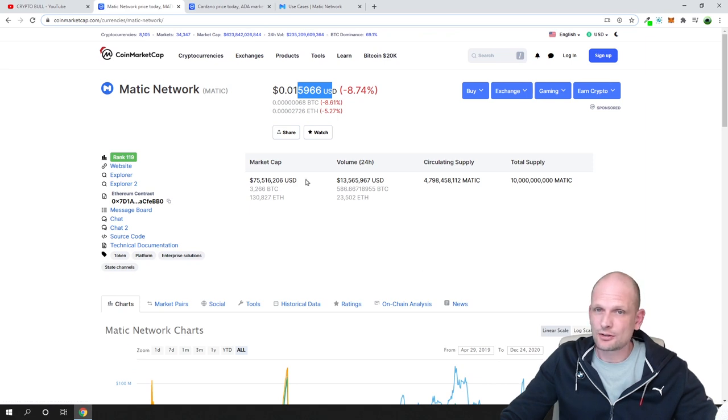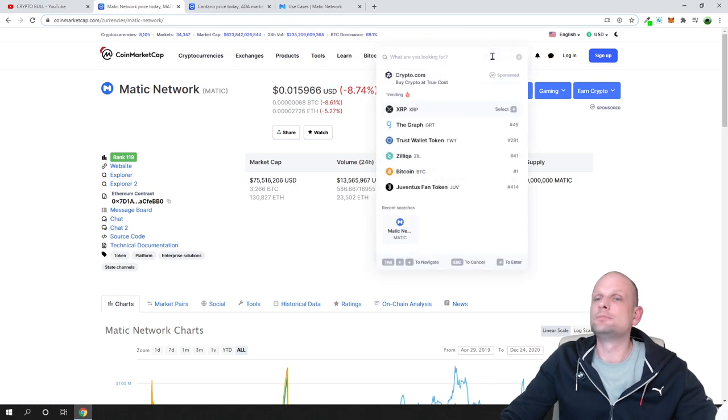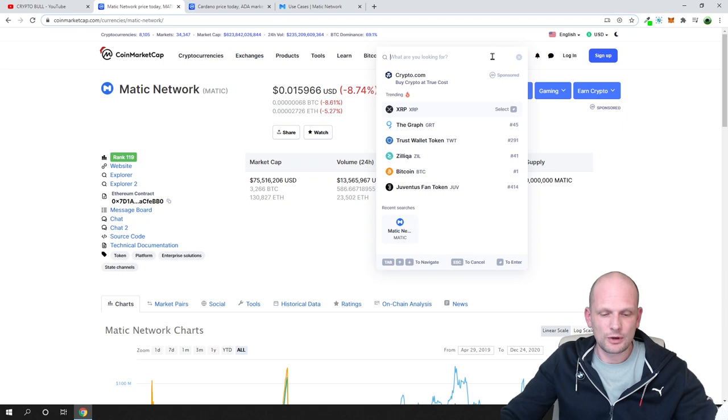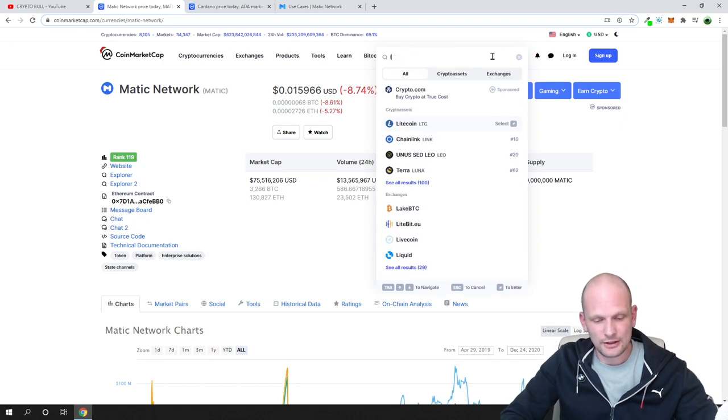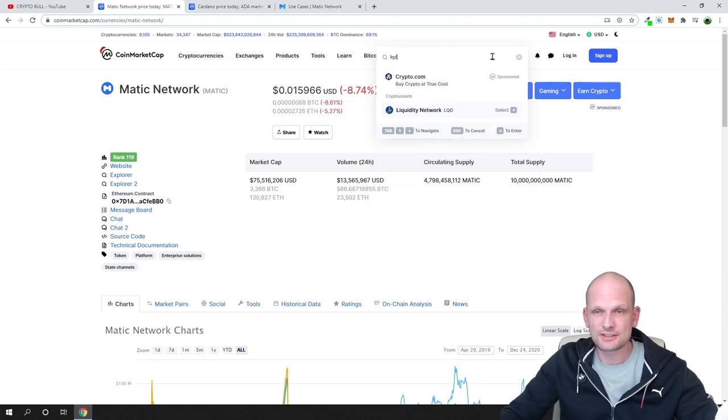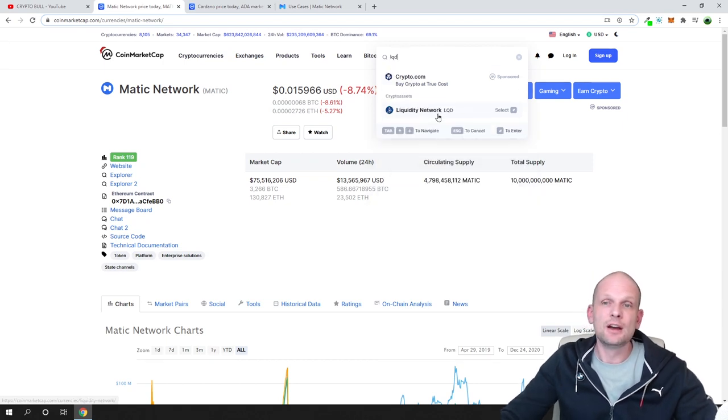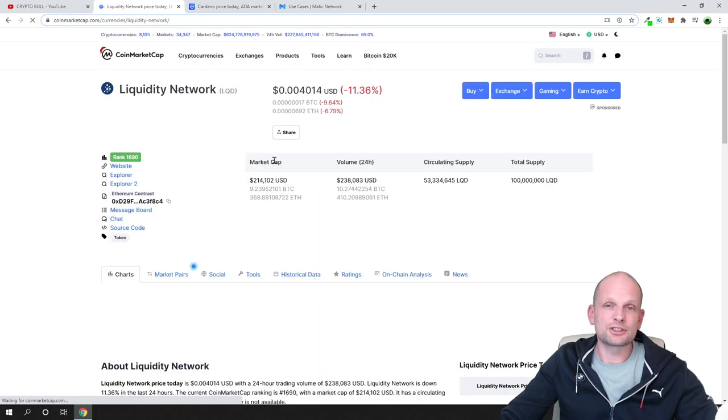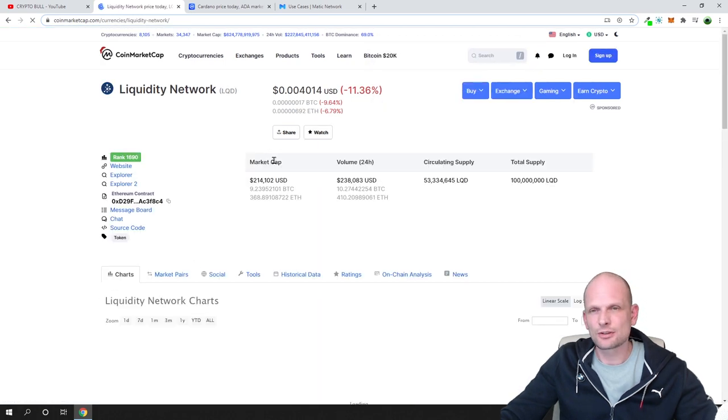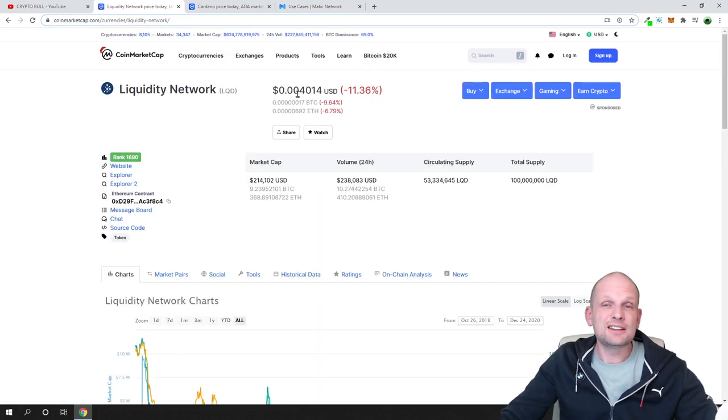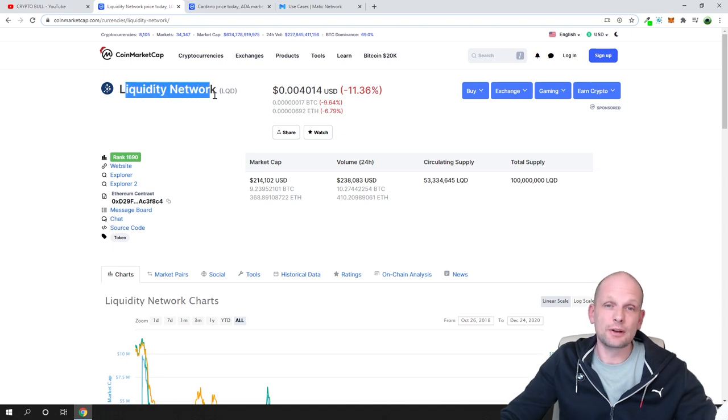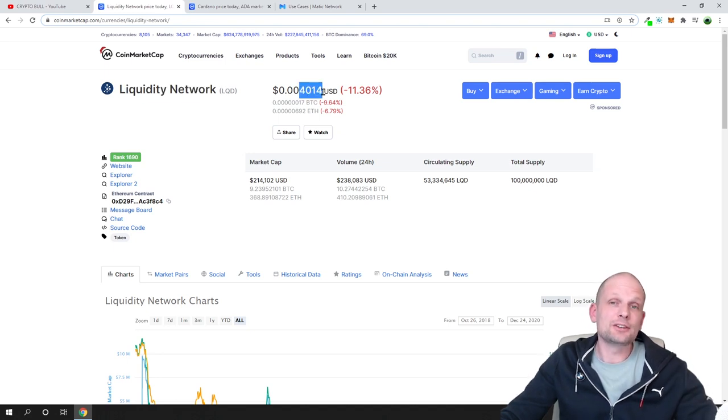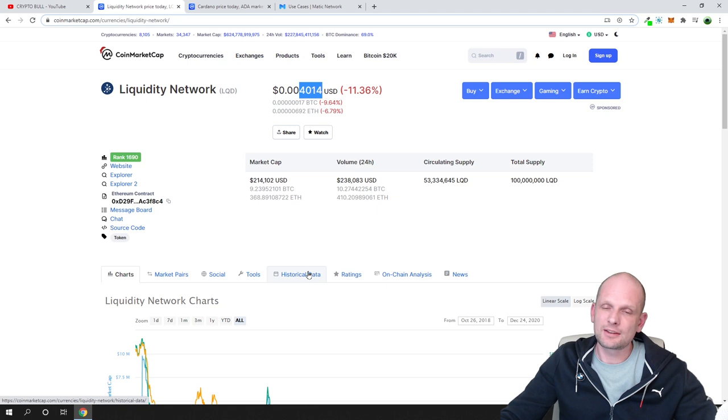Another token I will also be shilling, and this is one I am shilling all the time, is LQD. I would recommend anyone to get into this, at least $100 into this one. This is not financial advice.